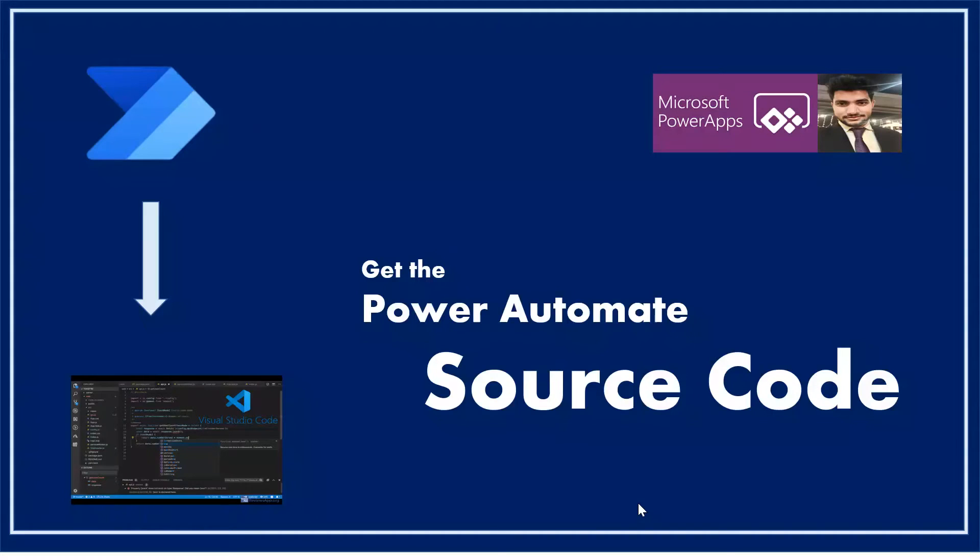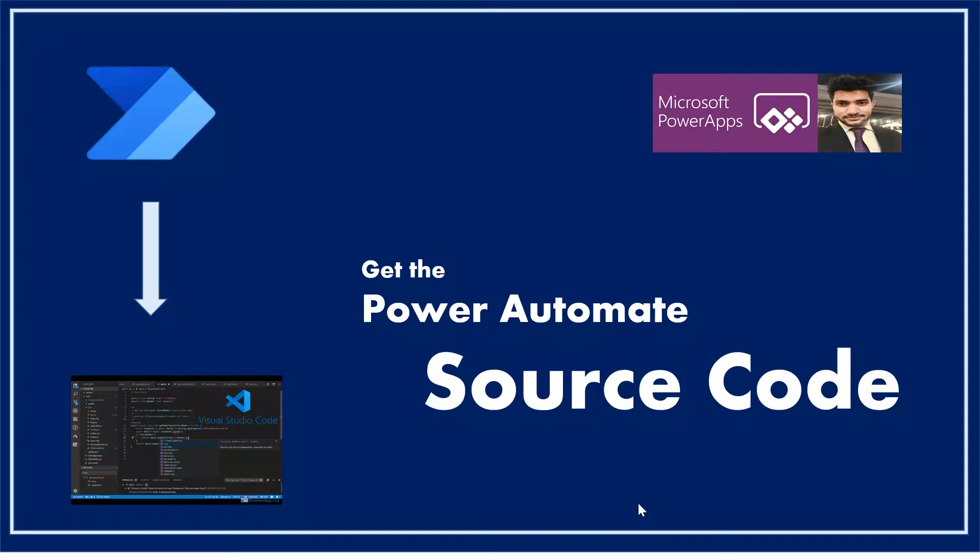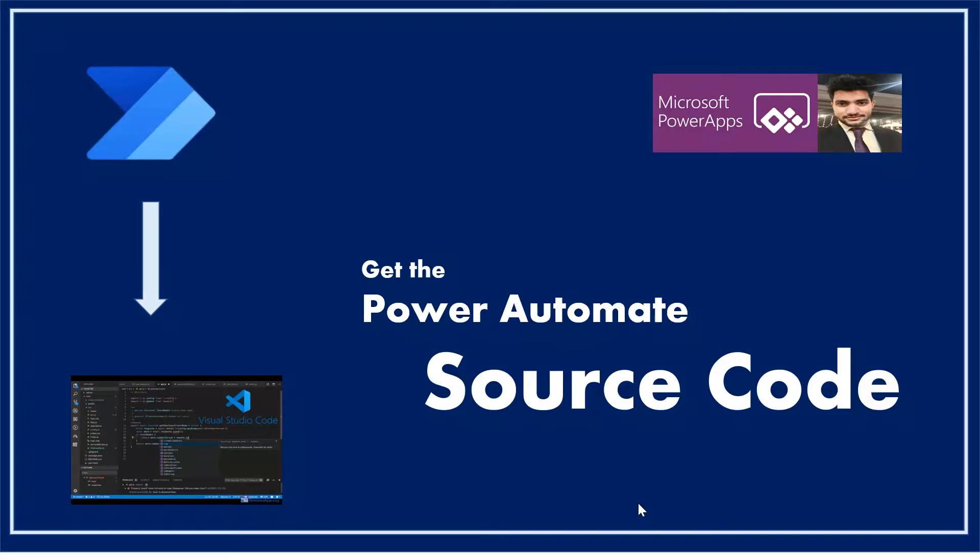While building complex Power Automate Cloud flows for any business requirement, citizen developers or normal developers might be interested in seeing the code that has been generated while building their automation using drag-and-drop. Hey everyone, this is Prashant Chaudhary. I welcome you all to my channel.